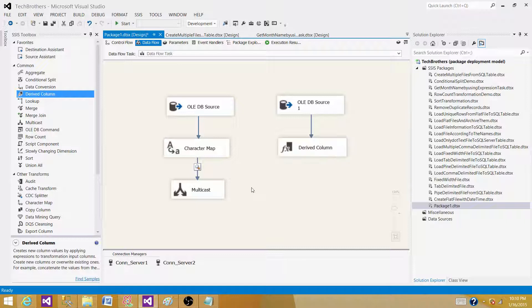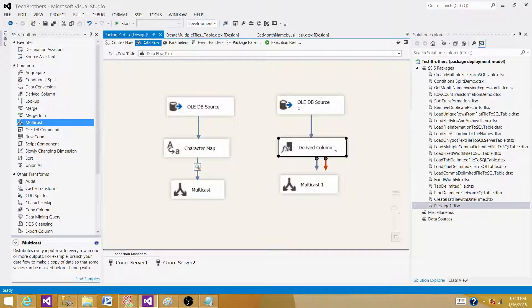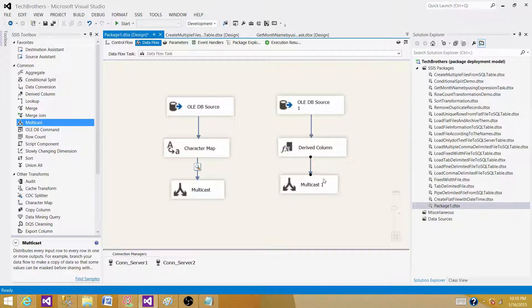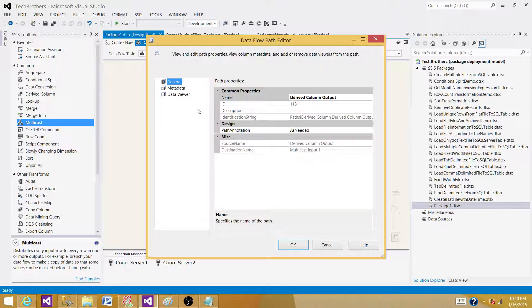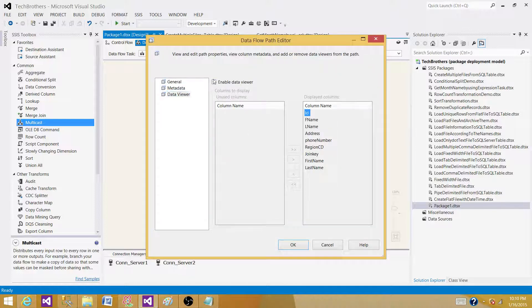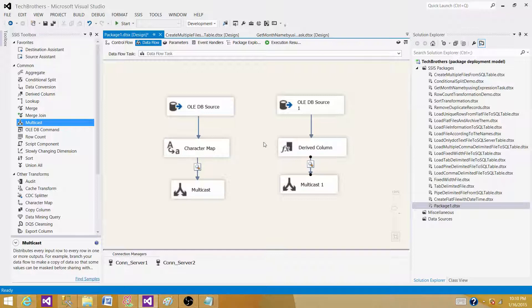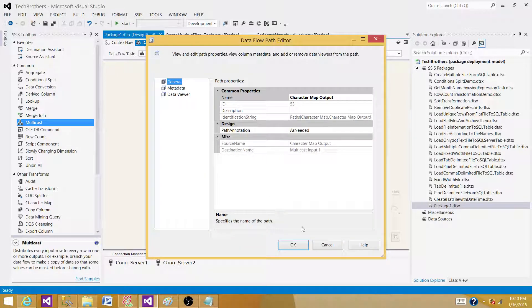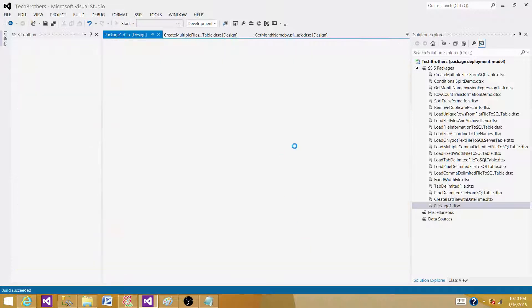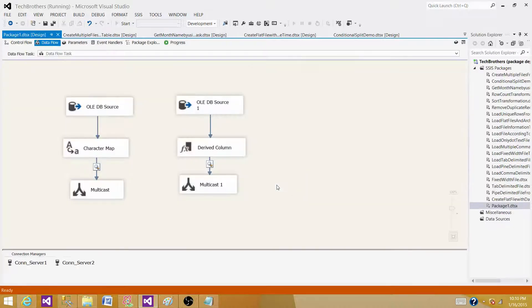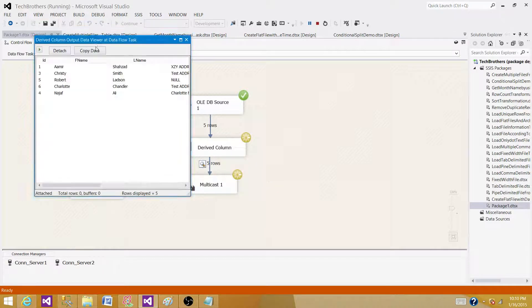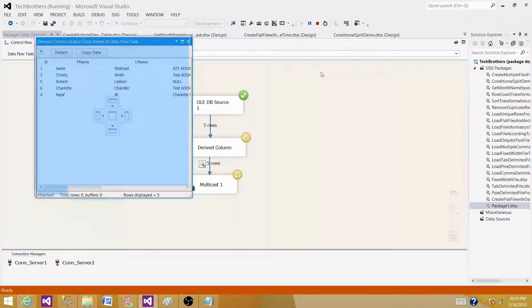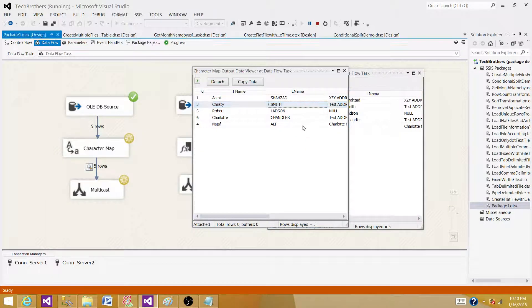Now, bring the multicast here and join or connect your derived column transformation to the multicast one. We can implement data viewer by double clicking and enabling it. Let's disable this one for now, or let it be, so we will see two data viewers and we will automatically know once we will see them by the name.